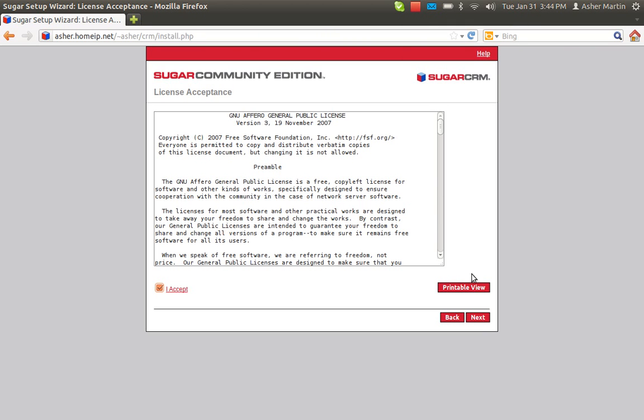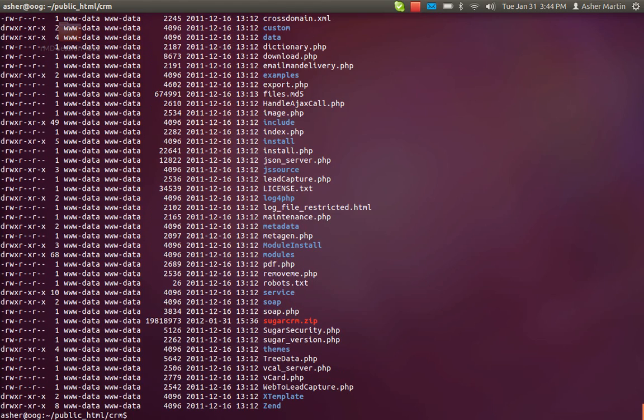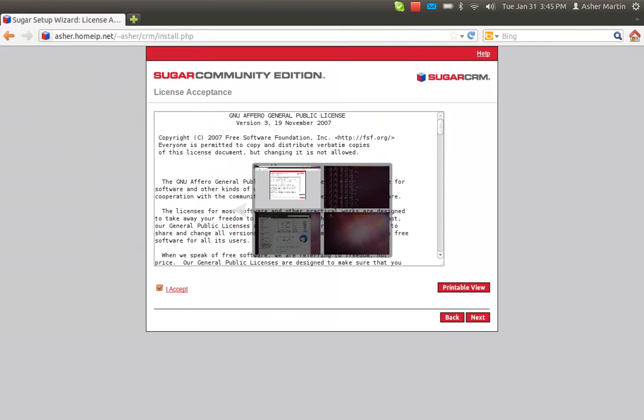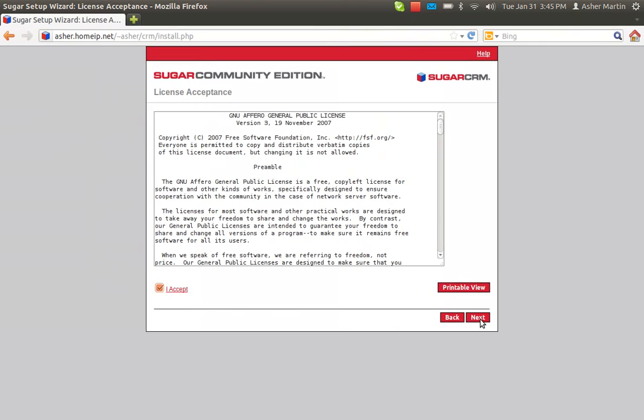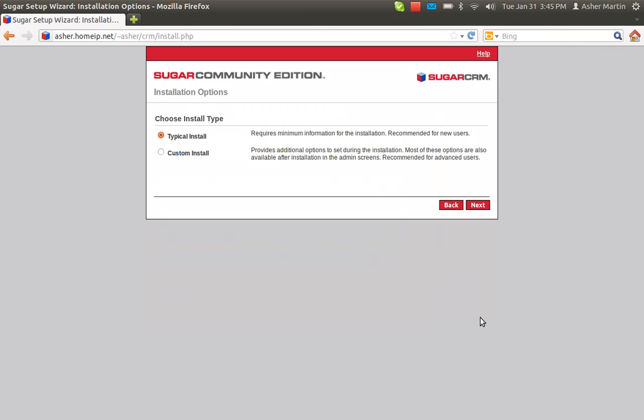As you change the ownerships of both and the directory structures look like this, basically with www-data you can go back to your web browser and it should pass that problem that you had before.